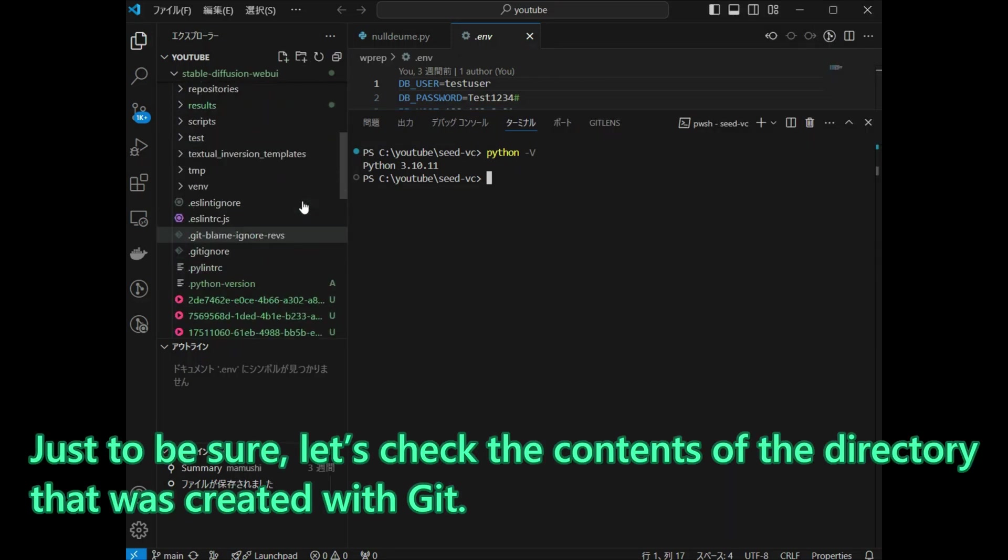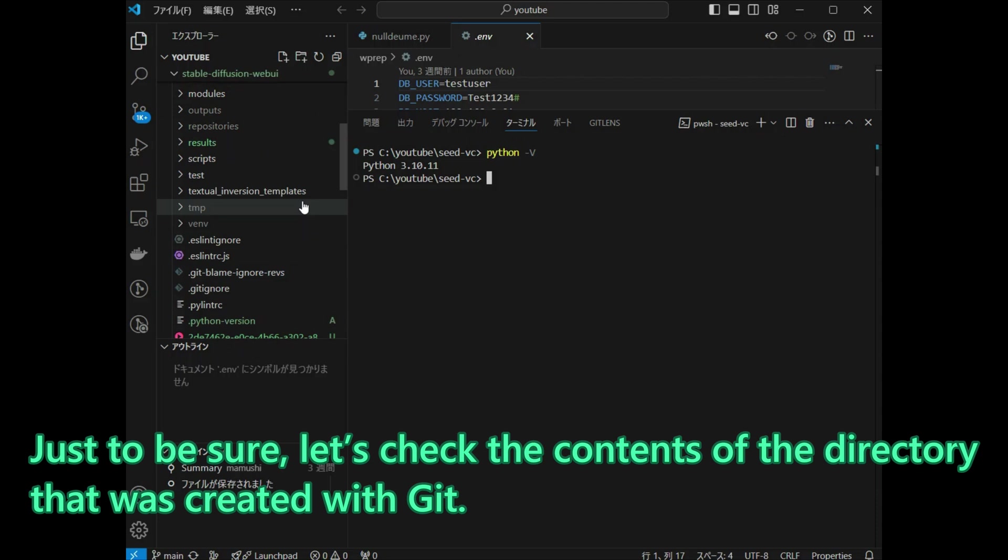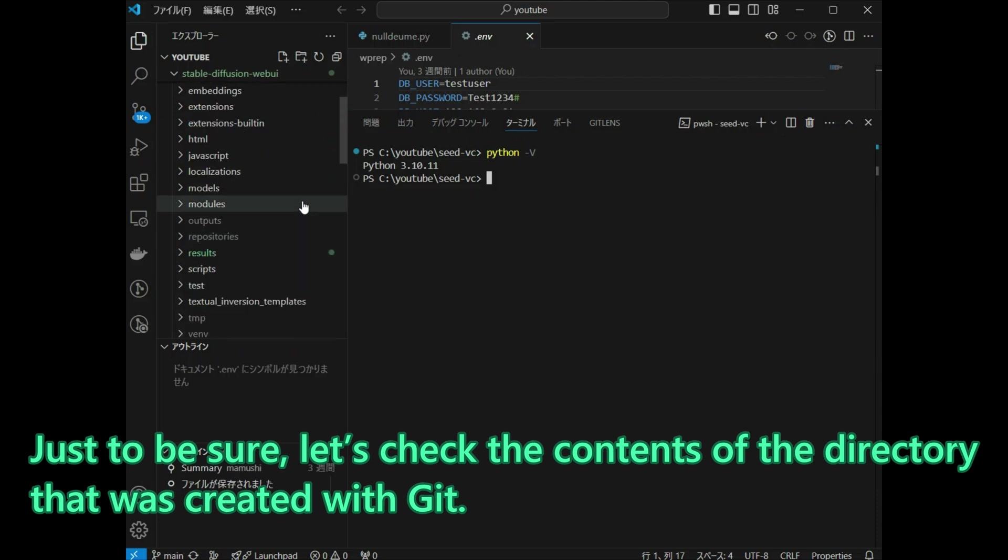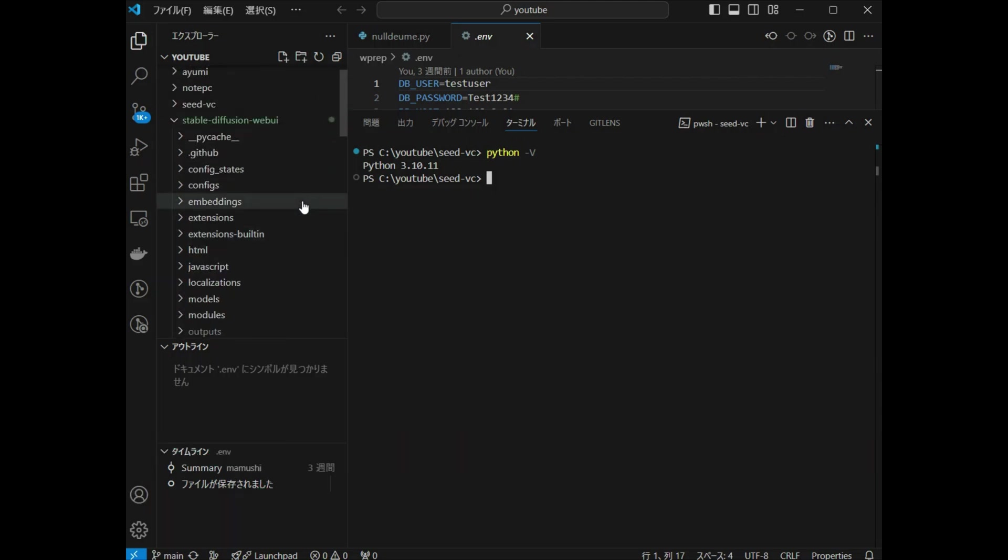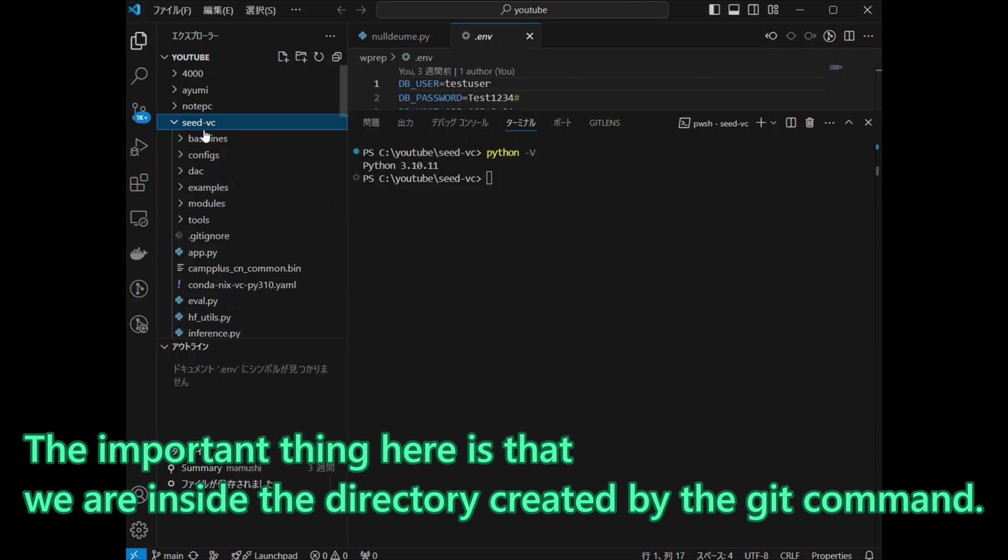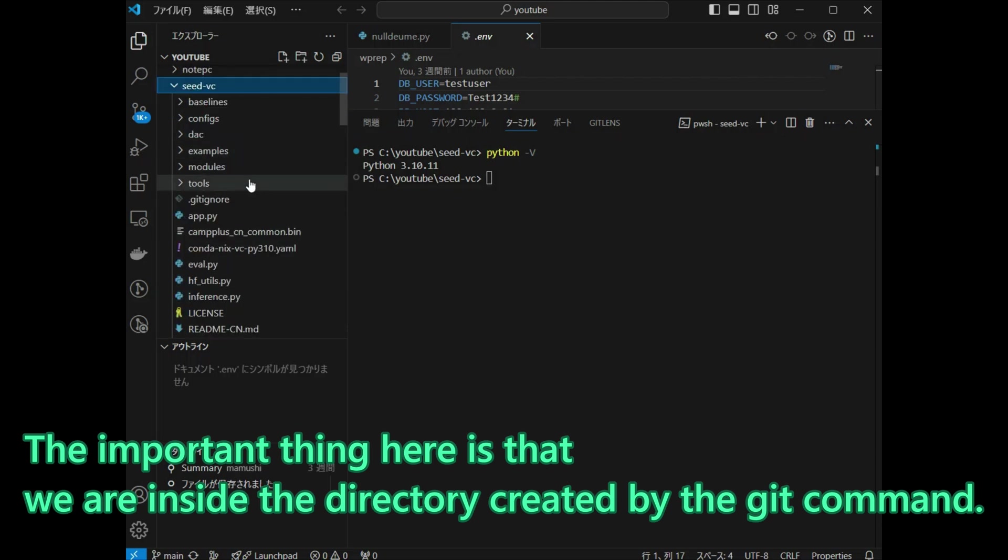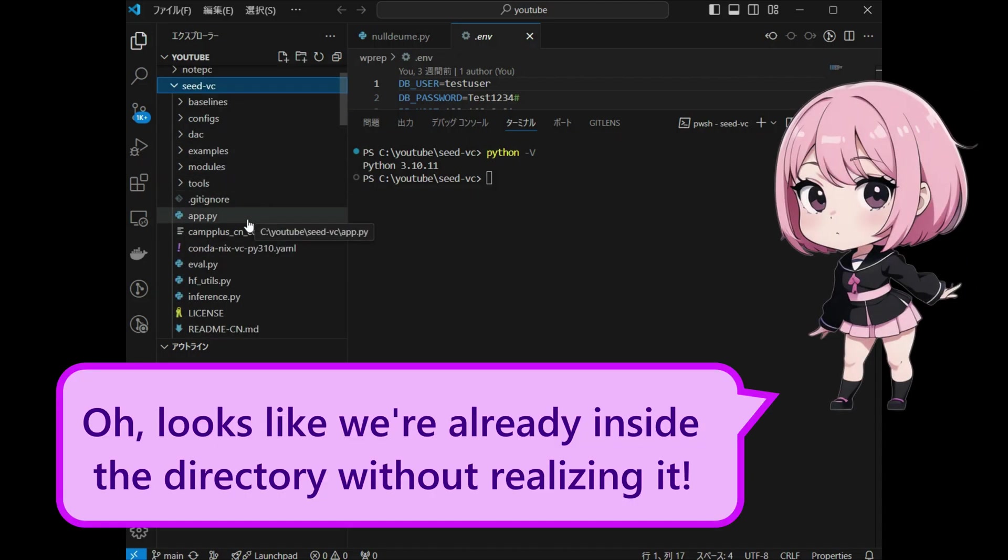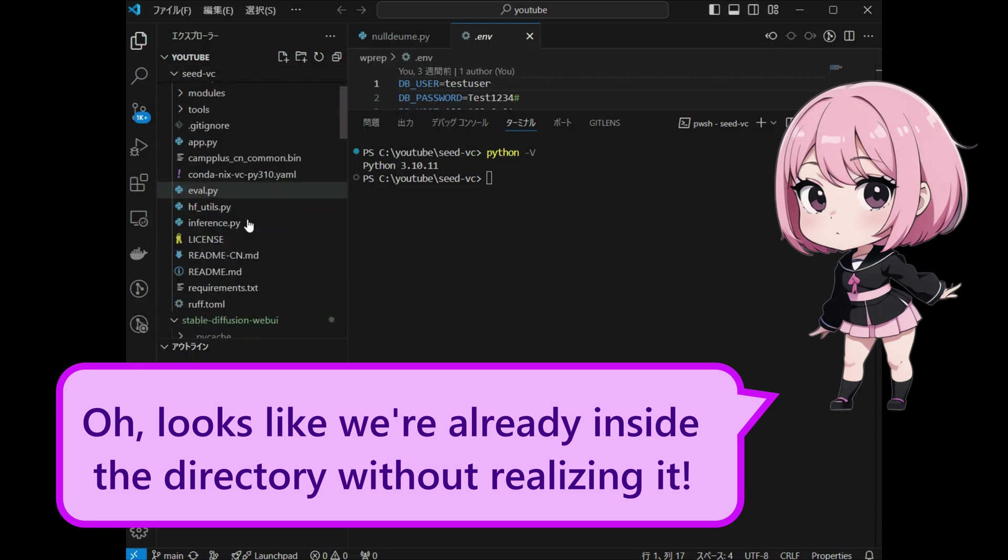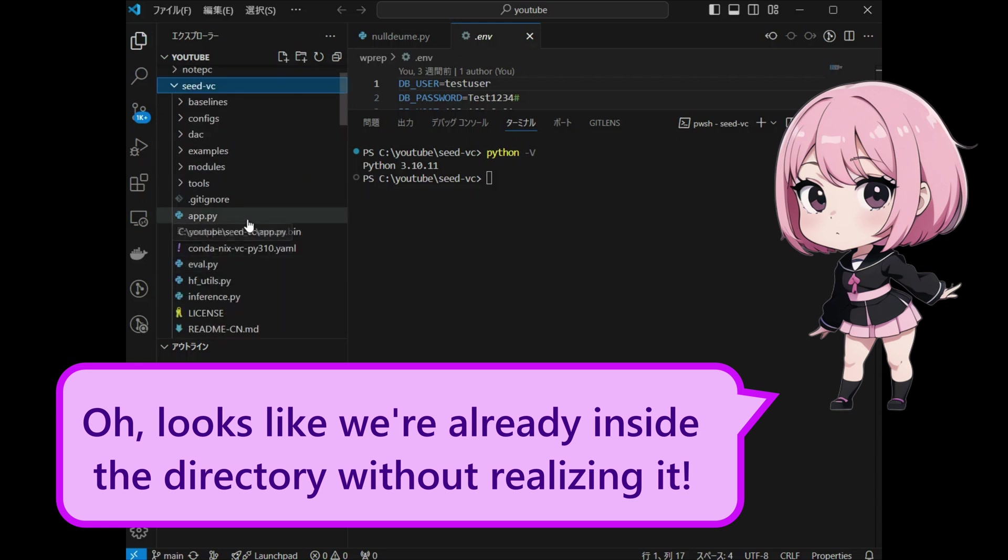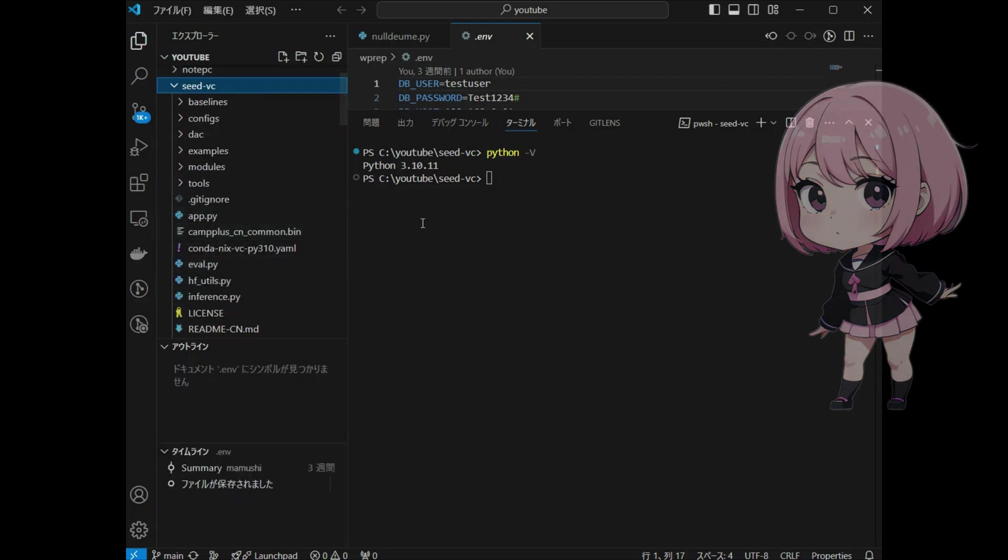Just to be sure, let us check the contents of the directory that was created with git. The important thing here is that we are inside the directory created by the git command. Oh, looks like we're already inside the directory without realizing it.